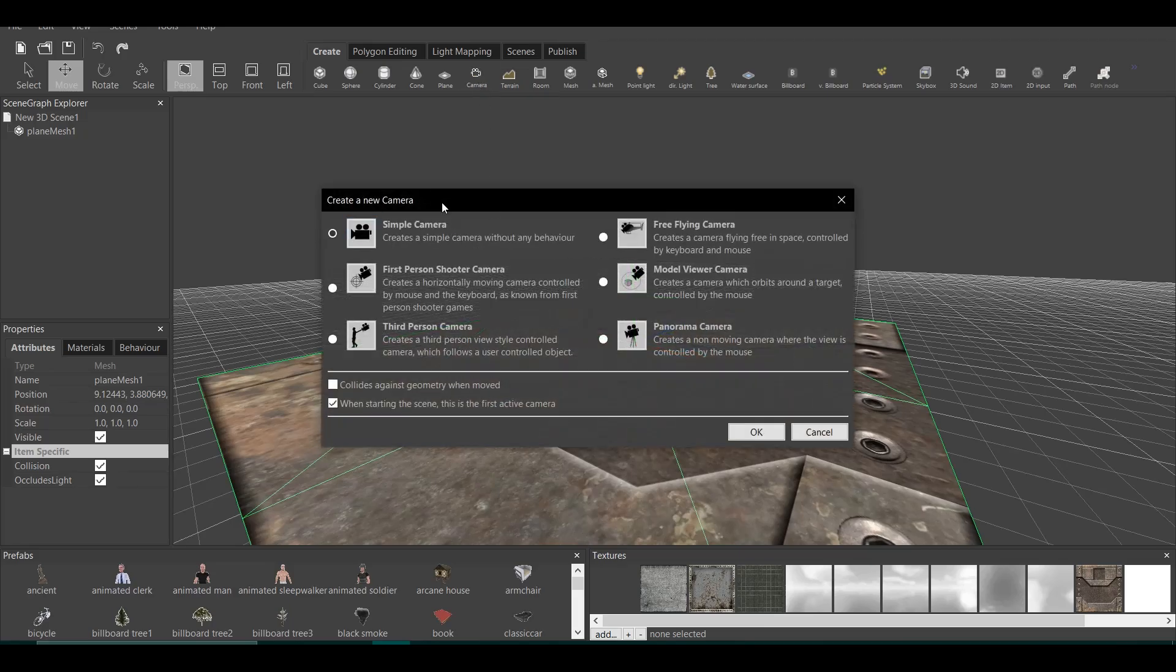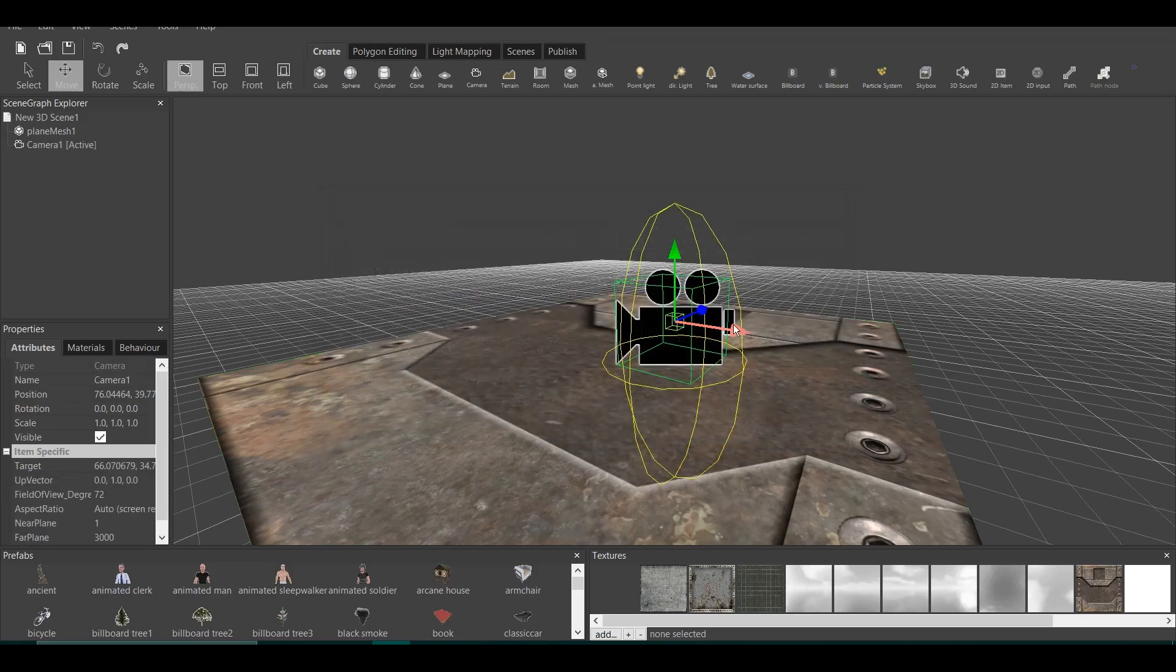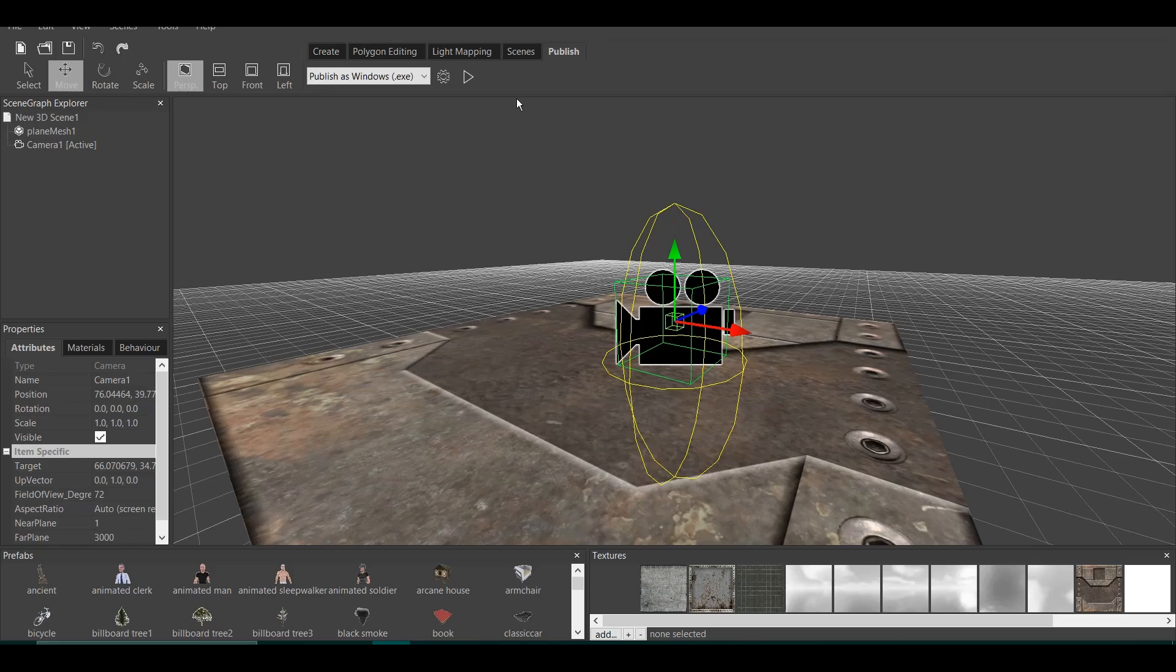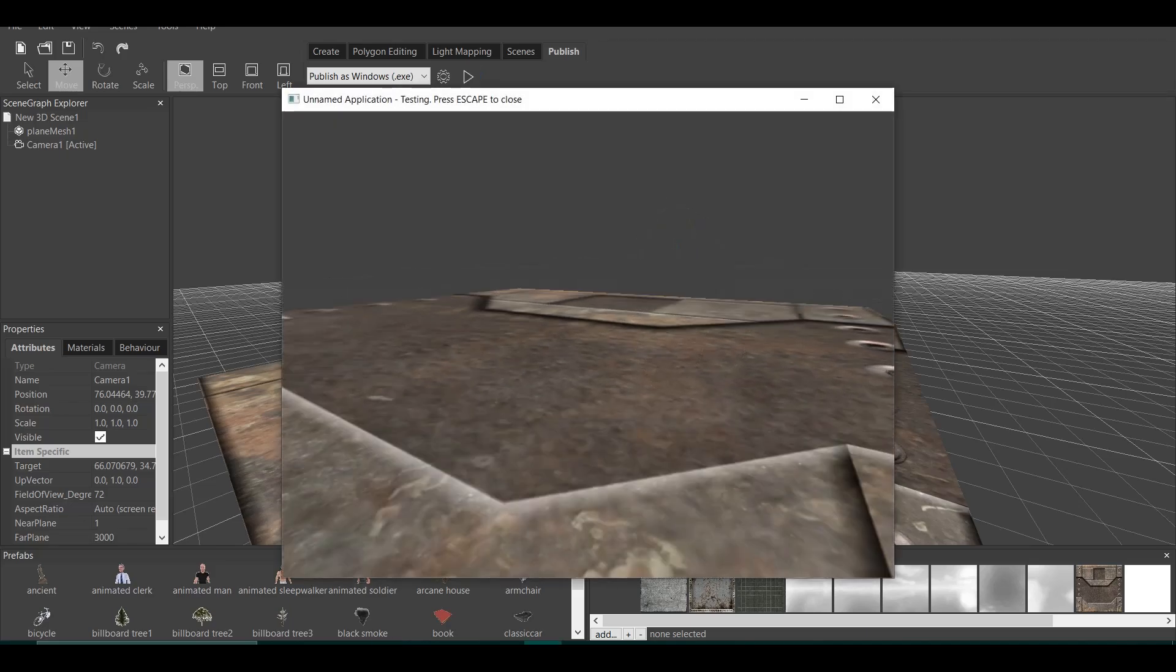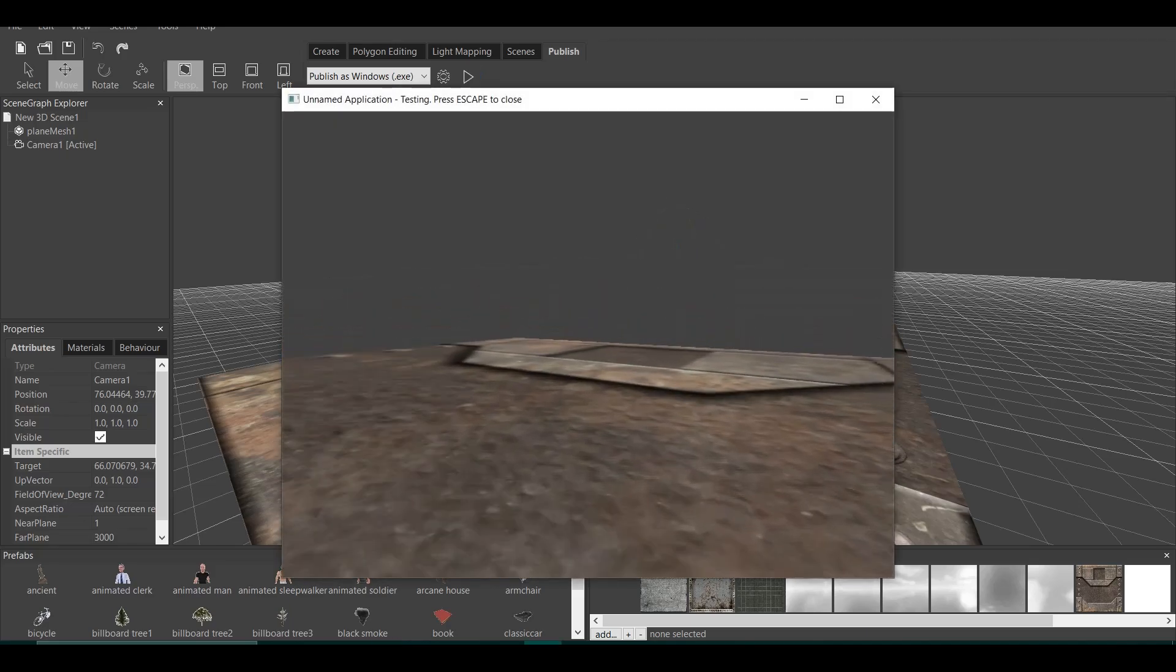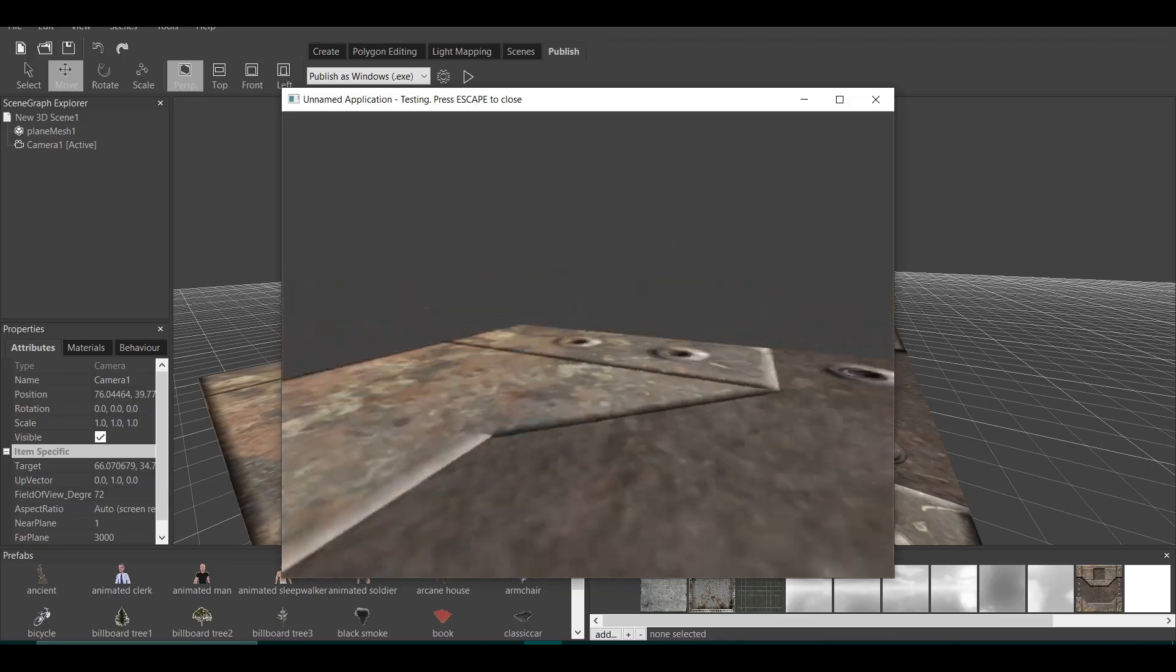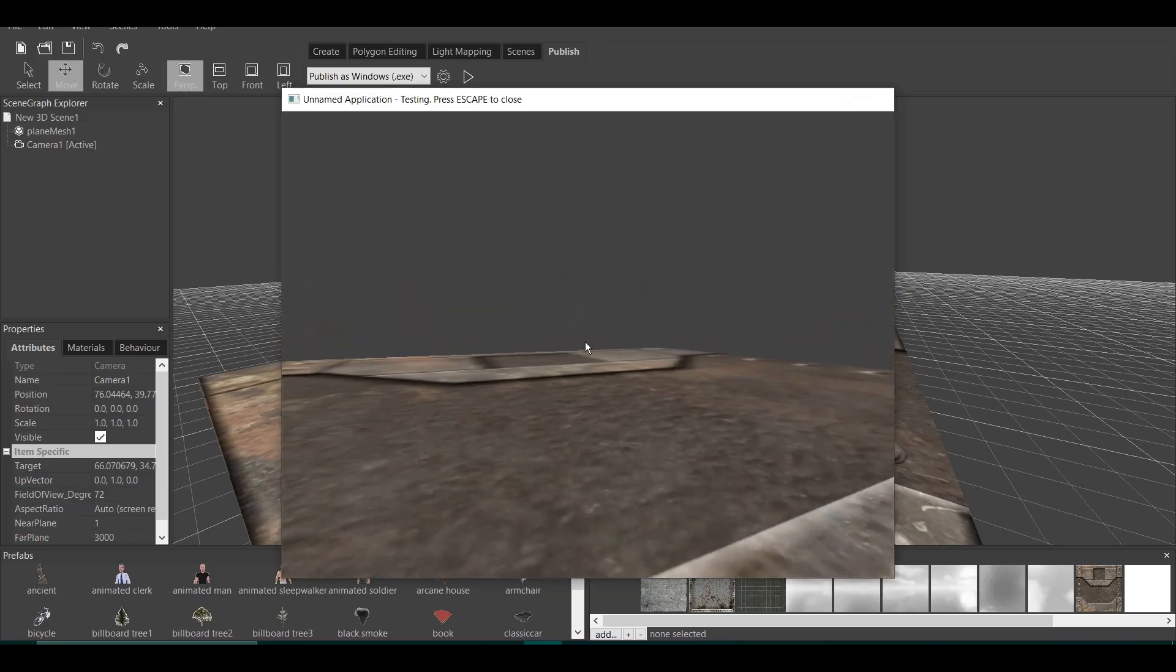Now, I talked about the camera. We have multiple cameras in the basics video. I want to have a first-person camera shooter. So, here we are. Now, if you go to Publish, you know the drill. We click Publish and test the application. You can see we have a character. It moves and does all the great things.